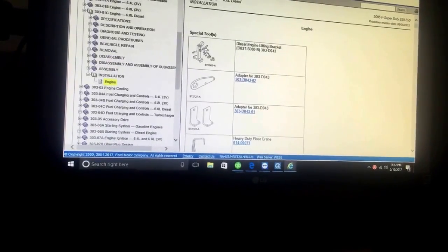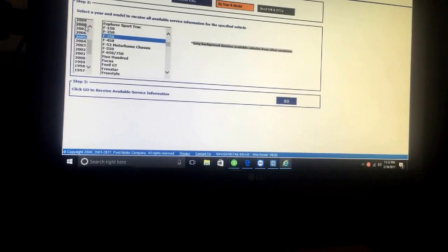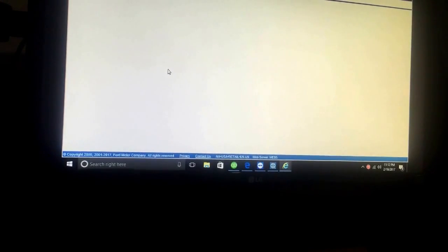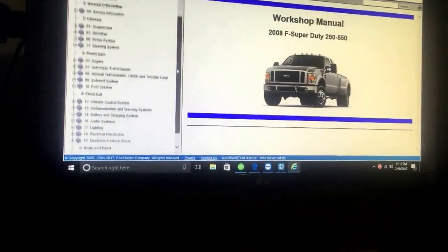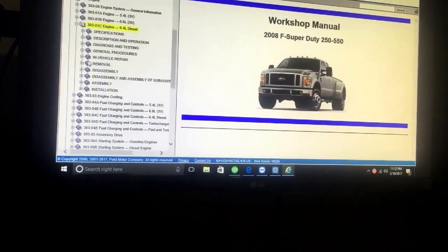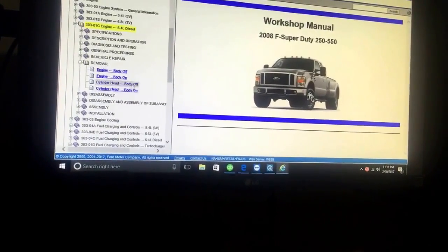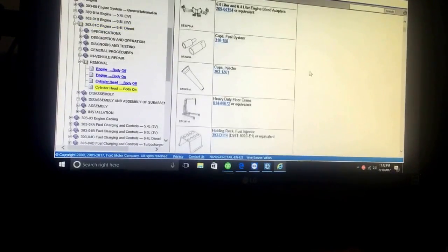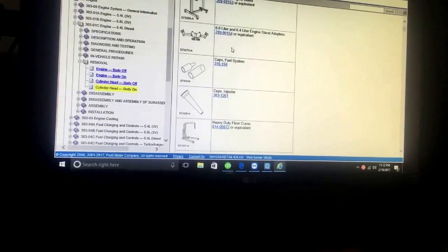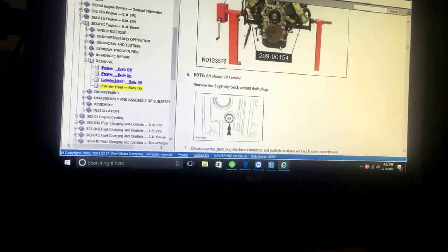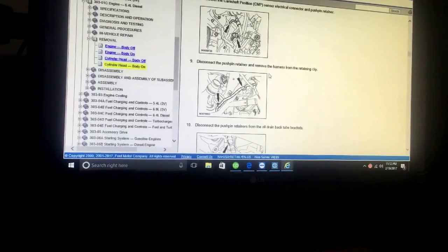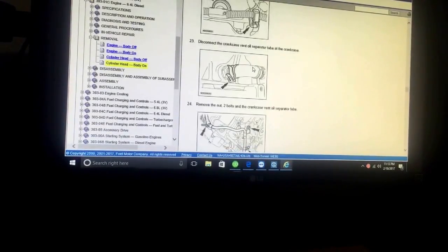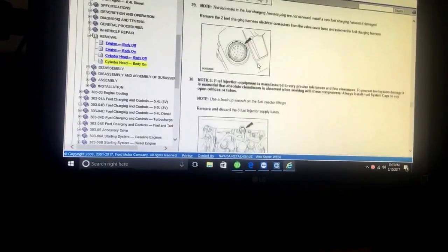Let's go to the 6.4s. We'll go to the engine, we'll go to 2008, F-350. Now on the 2008s we changed things - they kind of changed things in here because a lot of people were pulling cabs. So they did a removal and they did cylinder head body on or body off. So even though it's a 6.4 you can still do it with the body on. The engine stand that they have you use. So this is body on procedure for cylinder head, and again it's still doable without pulling the cab.